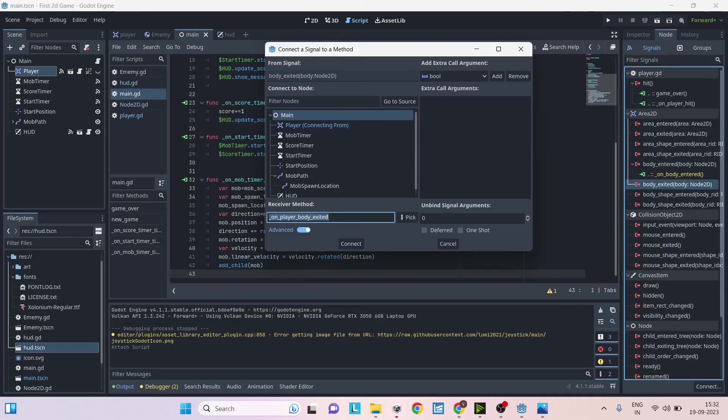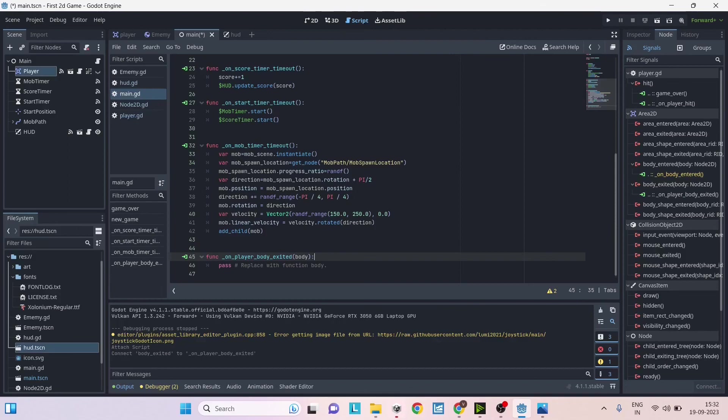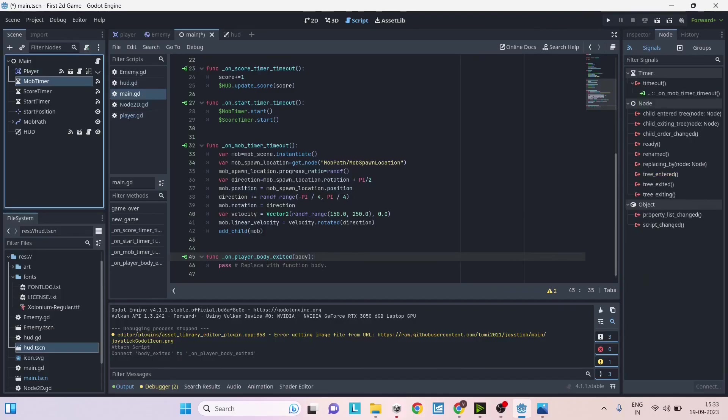Then it will say receiver method. You can give the function name here, it can be a new name, then click on connect. What Godot does is adds a new function with the name that you have provided and whenever this signal is triggered this function will be called.